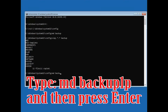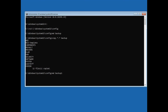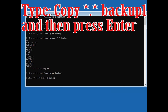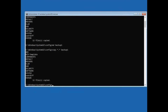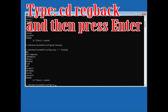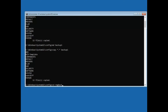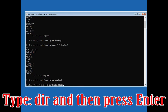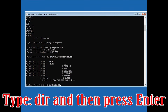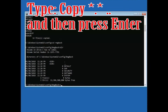Type md backup1 and press Enter. Type copy *.* backup1 and press Enter. Type cd regback and press Enter. Type dir and press Enter. Type copy *.* .. and press Enter.